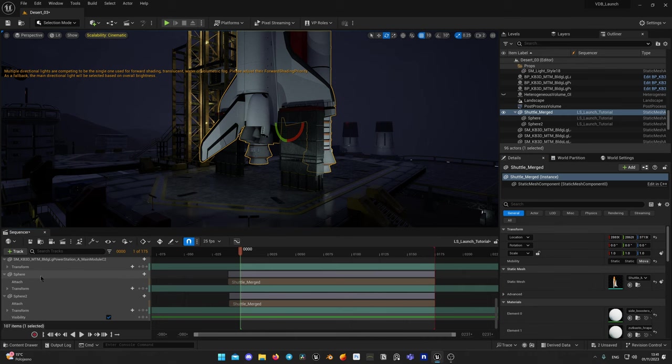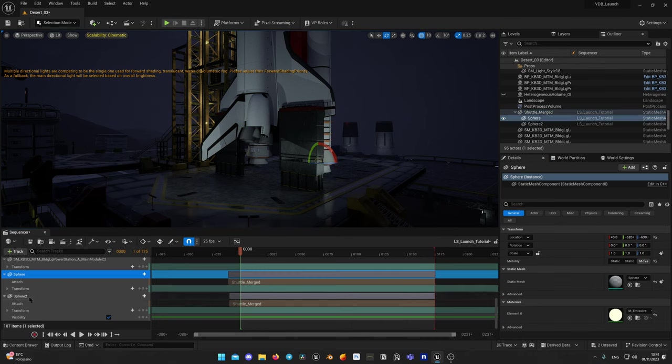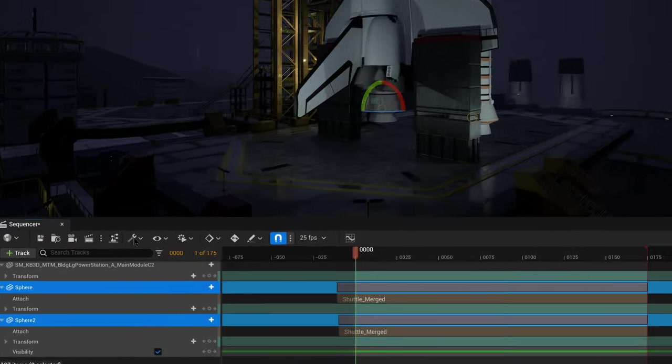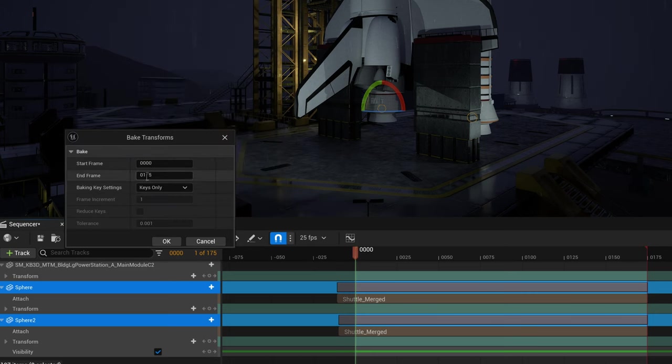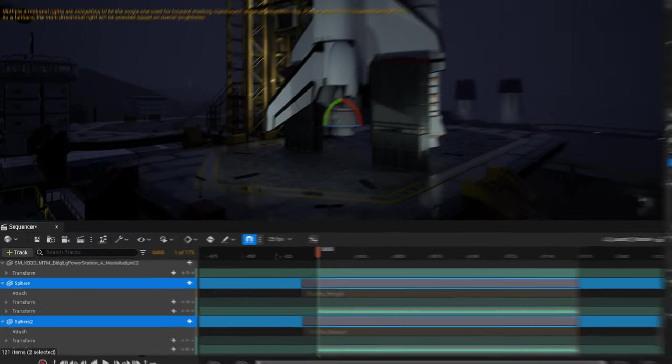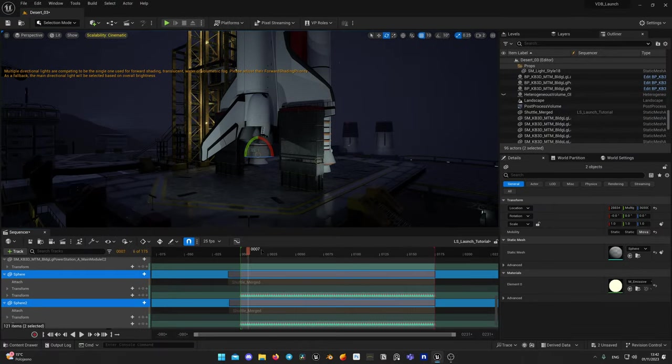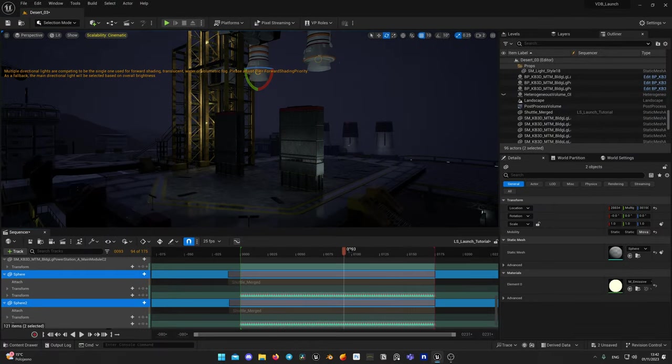Next let's bake transforms for our spheres too. Select both of the shapes and repeat the procedure. Settings, bake transform, all frames. All working good.